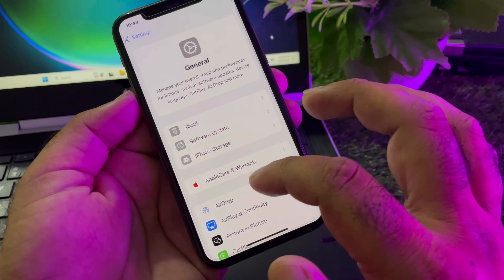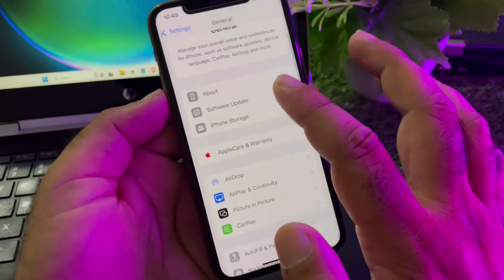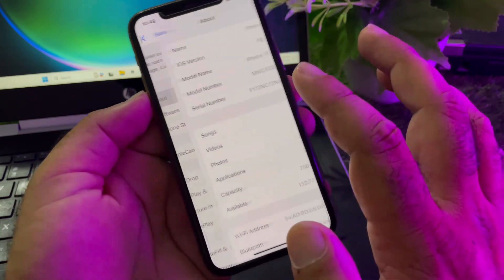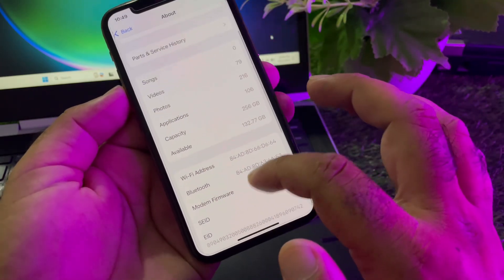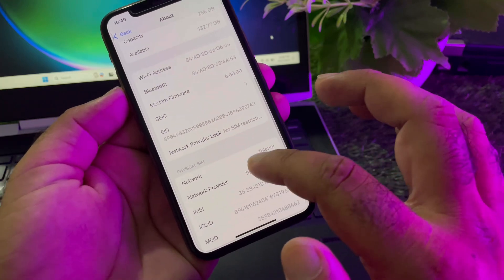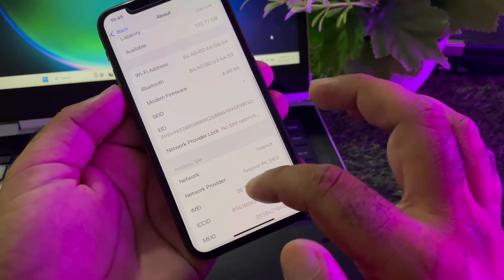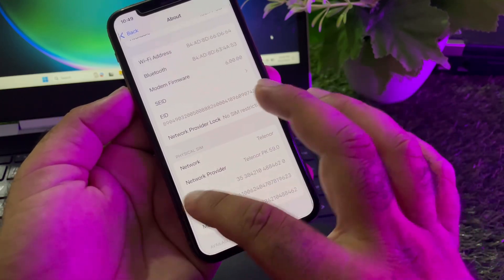Then you may go back and scroll down. Here is the option About, and you may check if there is any carrier network update, so you may update here.